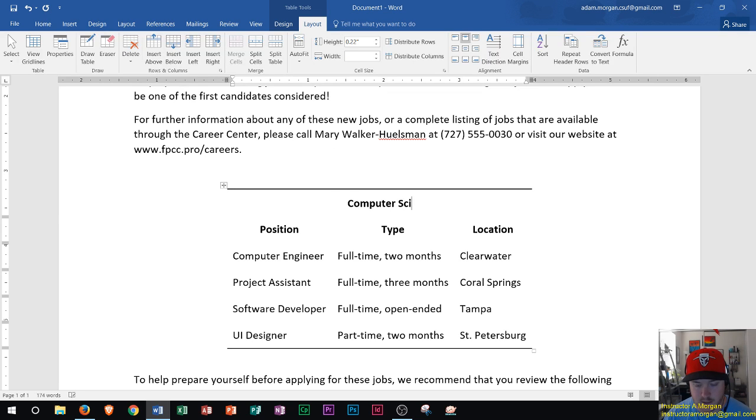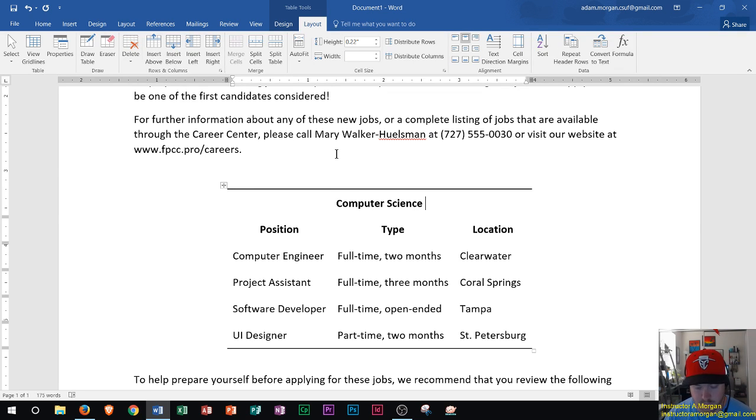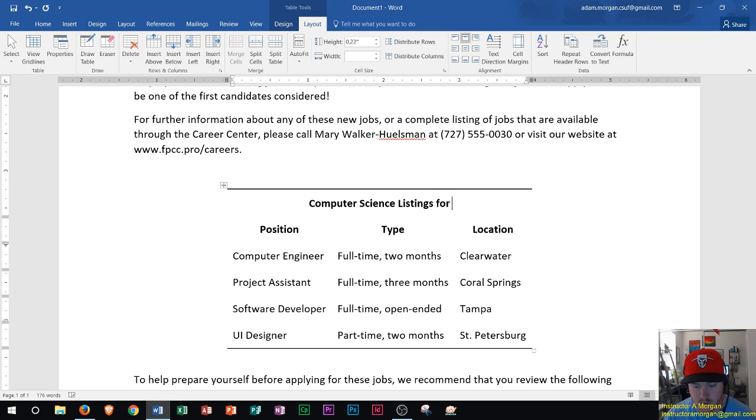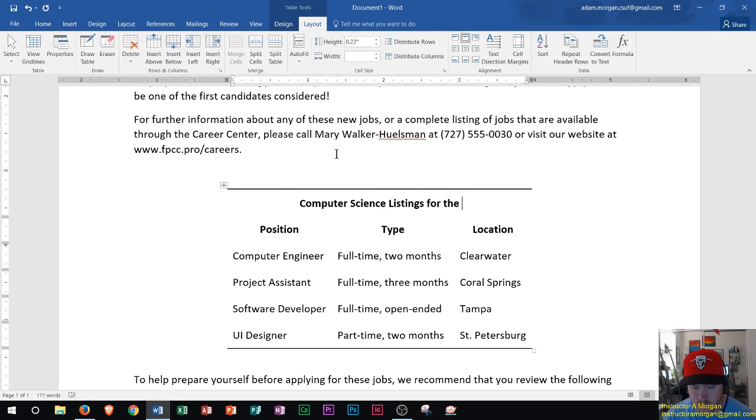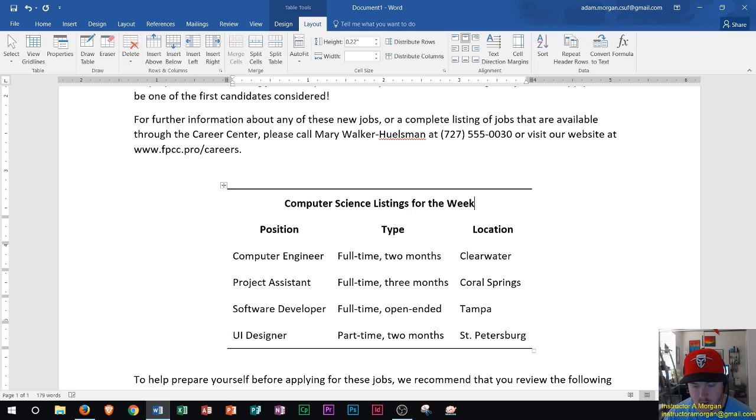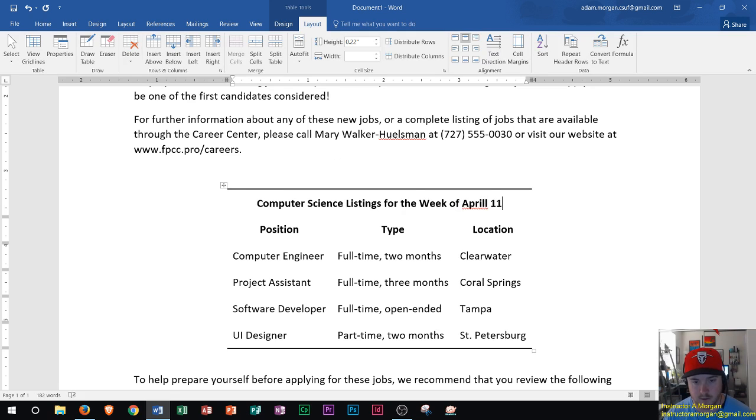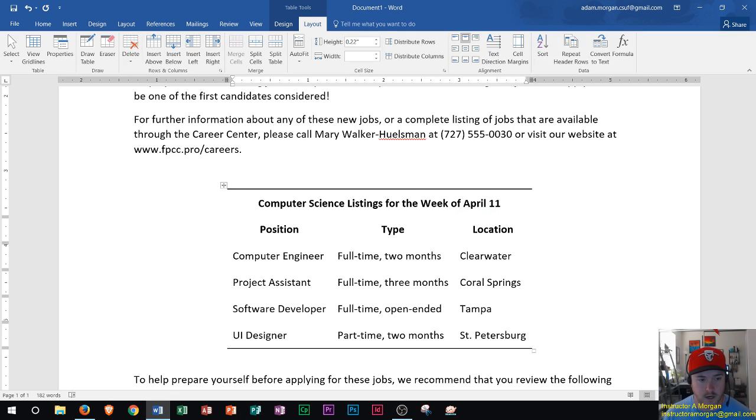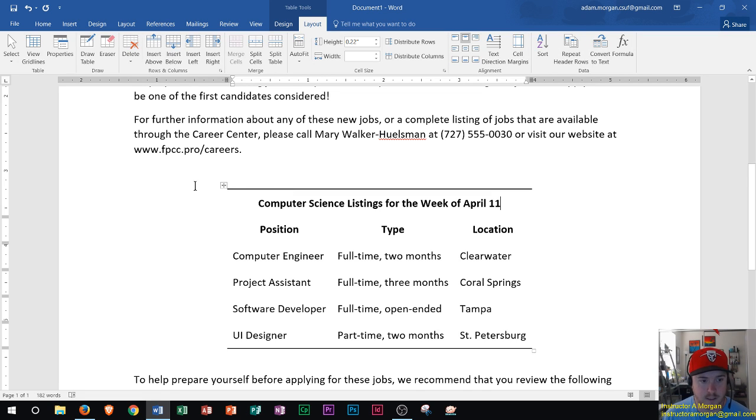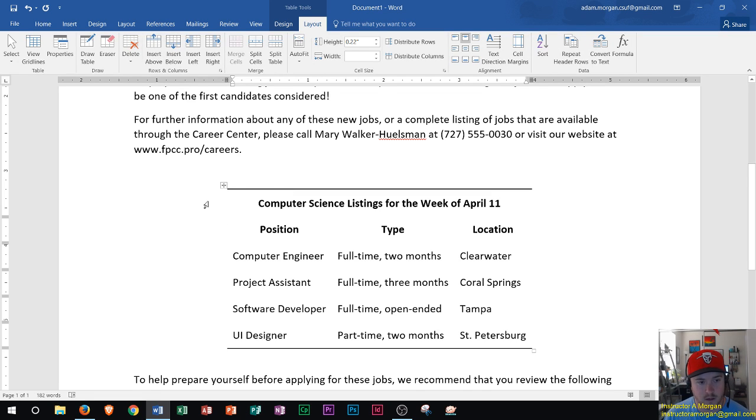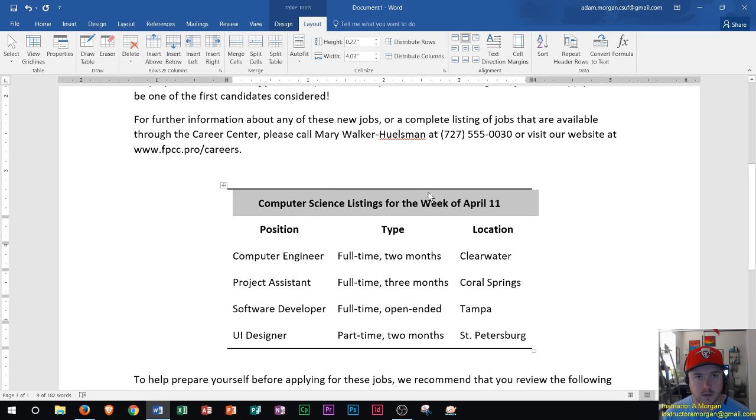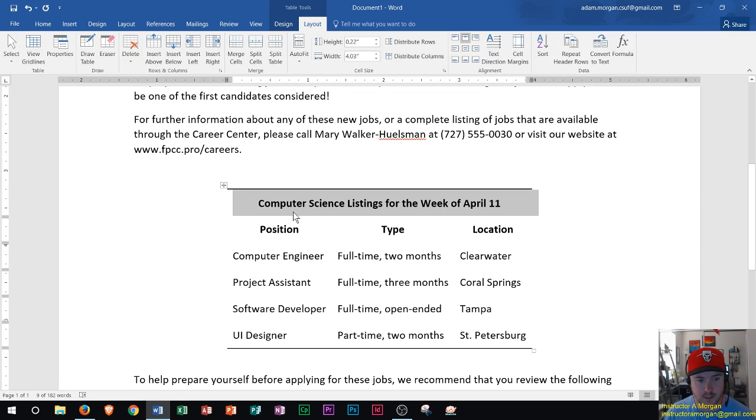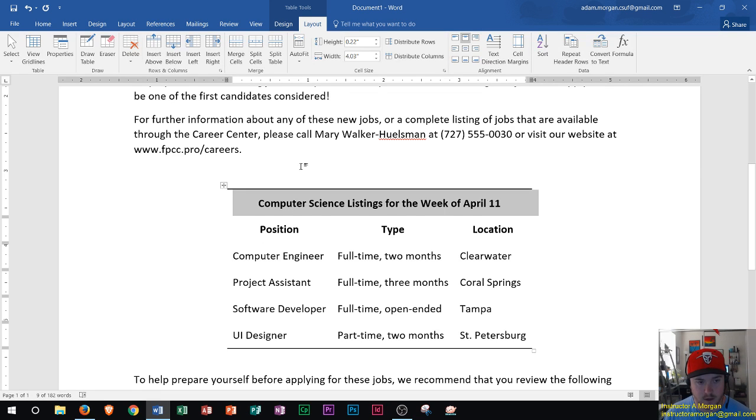So let's say it's computer science listings for the week of April 11. Alright so there we go. Now I could see that it's rather just one cell rather than all three of them and so it looks like a title and there we go.